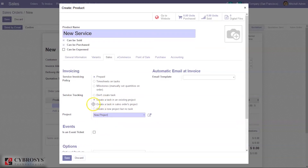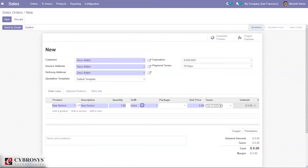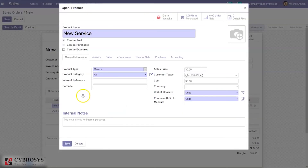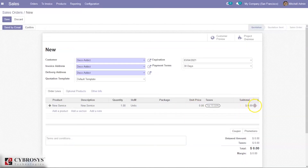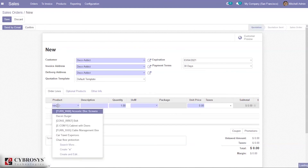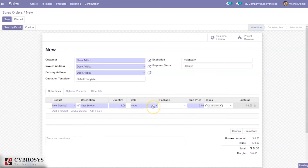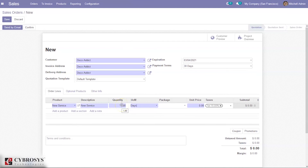Select to create a task in an existing project and select the project. A new task will be created for the 'New Service' product. You may need to change the unit of measure — for example, from hours to days. If the customer wants this 'New Service' task done within one day, set the quantity to one, then set the unit price and confirm the sale order.